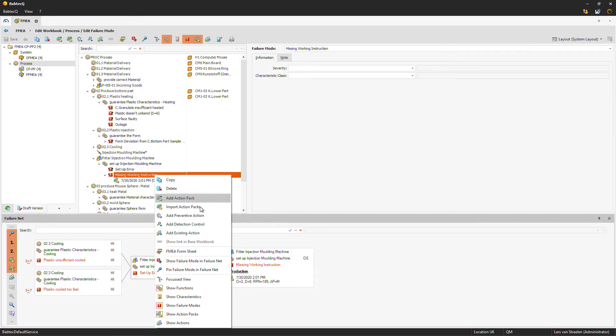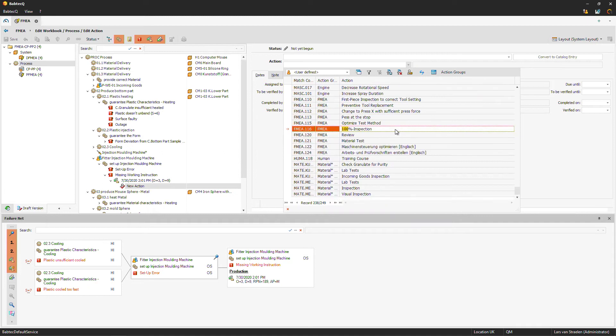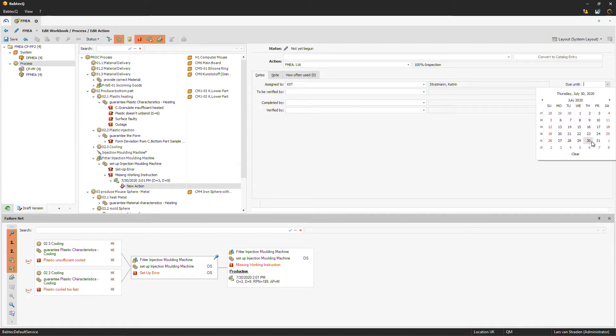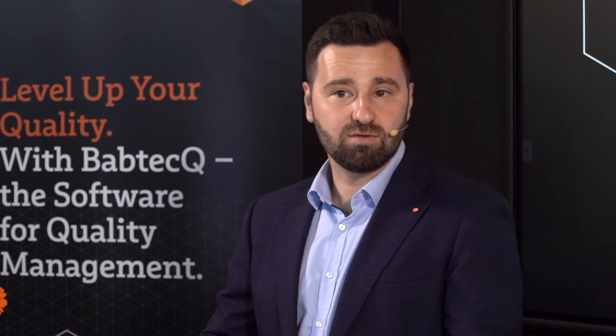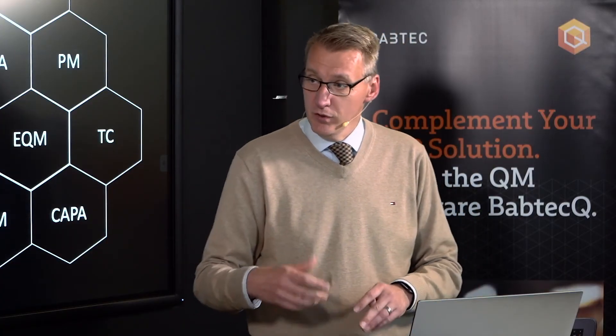After analyzing the current risk status, we now optimize our risk behavior by planning a new action to reduce the detection rate. We create a new detection control — let's establish a 100% inspection for this process step. This is assigned to an employee; for example, Katrin should do this, with a due date at the end of next week. You are currently in planning mode — deciding which actions to realize. When you take the action into process, Katrin receives a notification via a workflow inside Babtec.